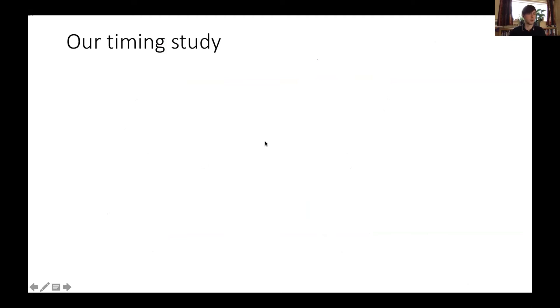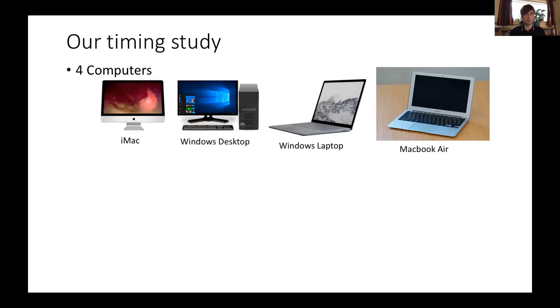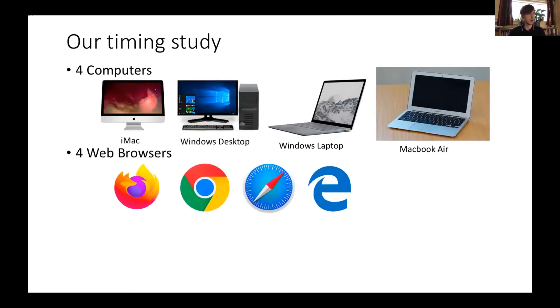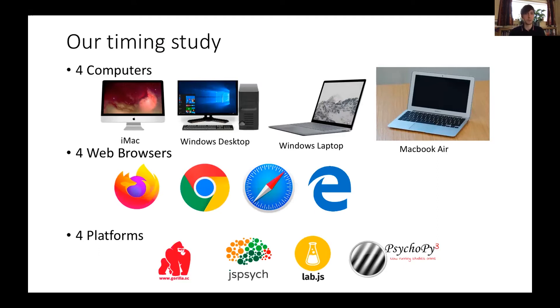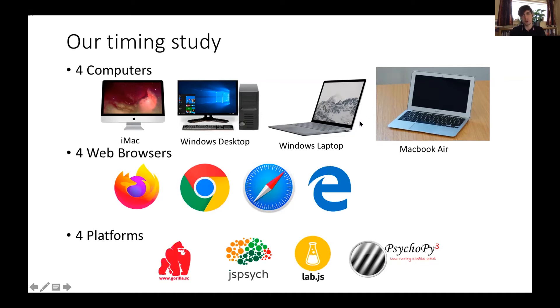So for our timing study, we wanted to give researchers information that they need to understand the noise that would be provided by participants' setup. For this reason, we tested four computers, four different browsers, and four different web platforms for building experiments. Combining all of these factors created a very large number of combinations that we had to test, and so this took a very long time. And this differs from previous research in that we didn't make many modifications to these devices. We didn't use a button box or any high-precision hardware. We just took the devices as they were. So the noise that we report is the noise that you are likely to see in some of your participants.